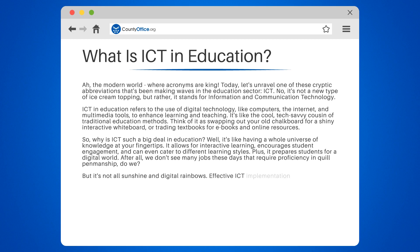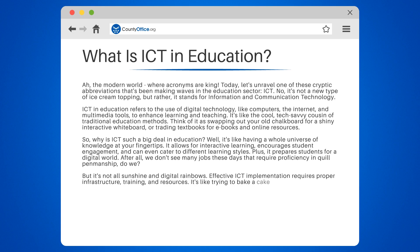But it's not all sunshine and digital rainbows. Effective ICT implementation requires proper infrastructure, training, and resources. It's like trying to bake a cake without an oven or ingredients — not going to work, is it?